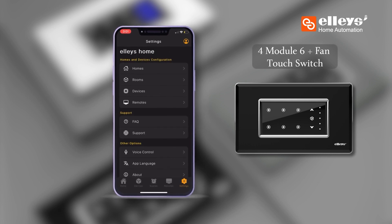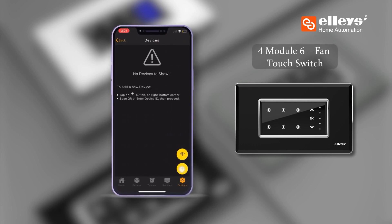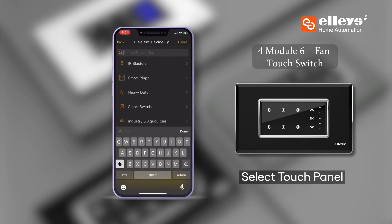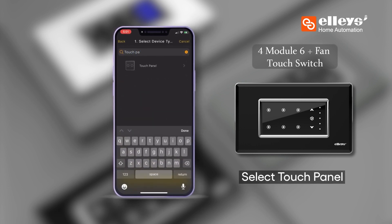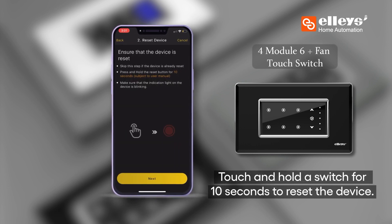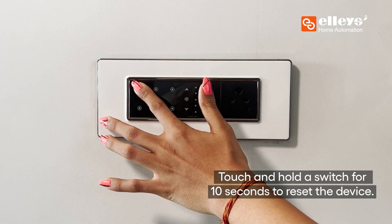Step 3: To set up the switch device, go to Settings > Devices. Tap on the plus button. From the products list, select 'Touch and Panel' and tap on 'Next'. Step 4: Touch and hold the switch for 10 seconds to reset the device.